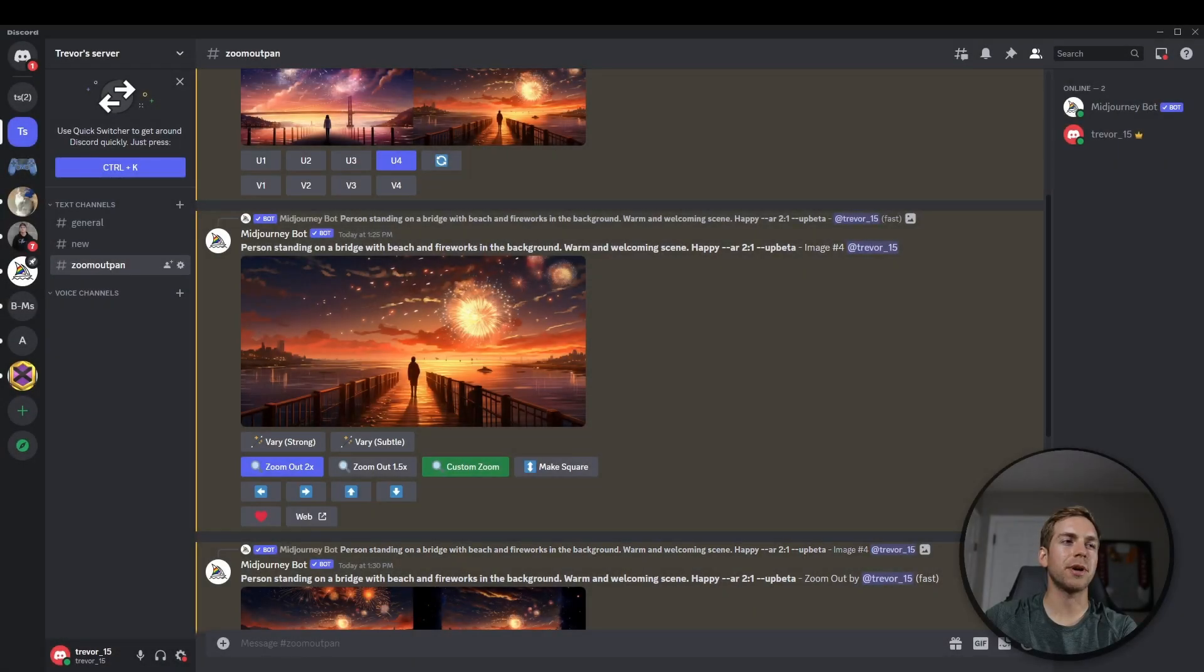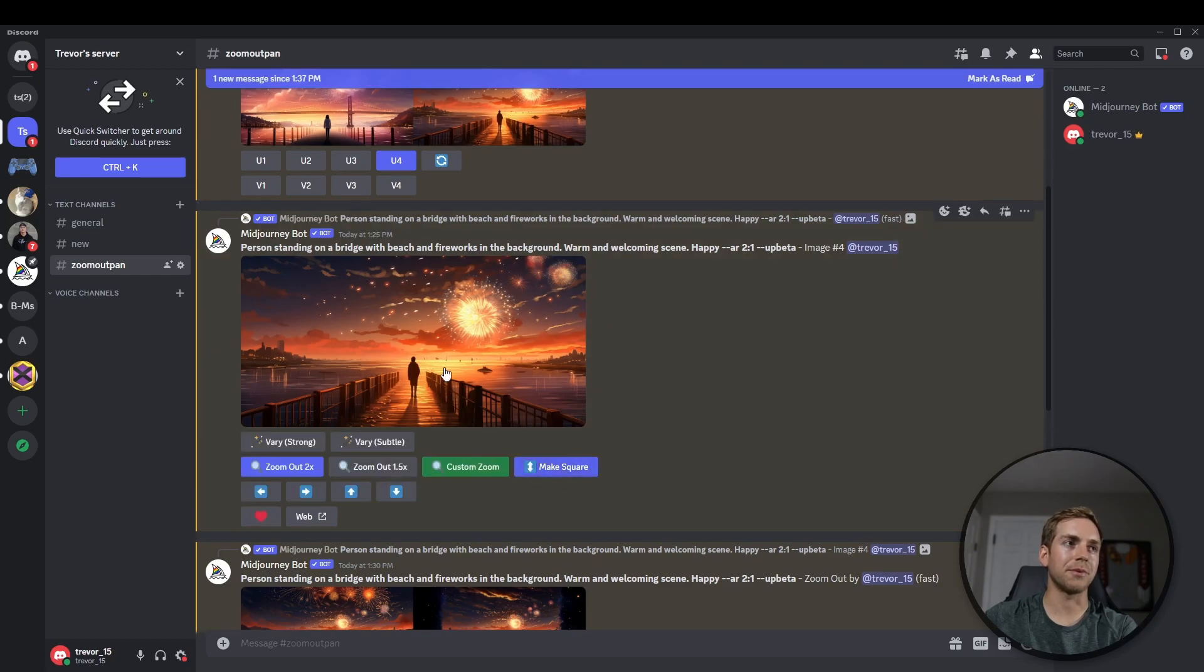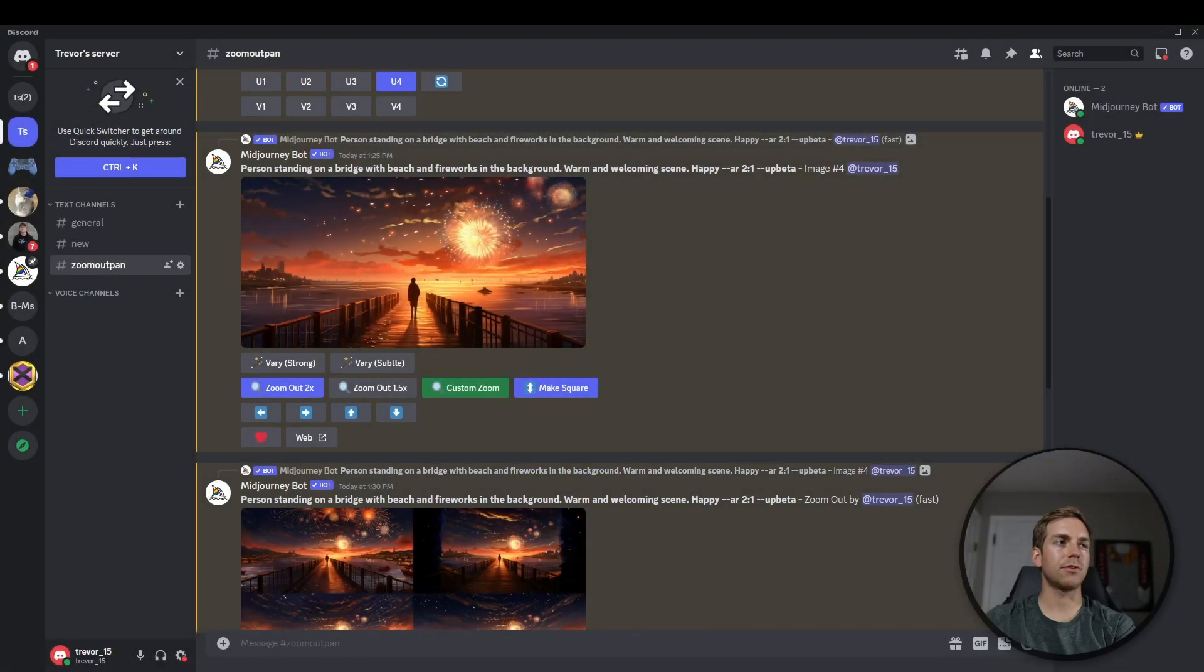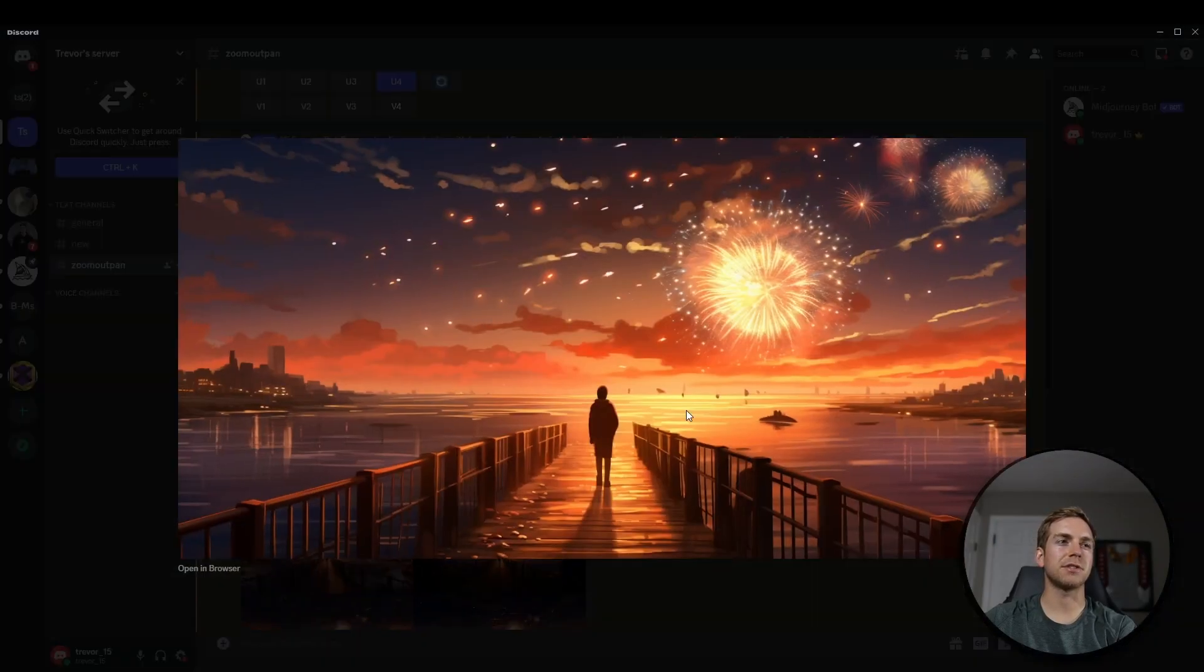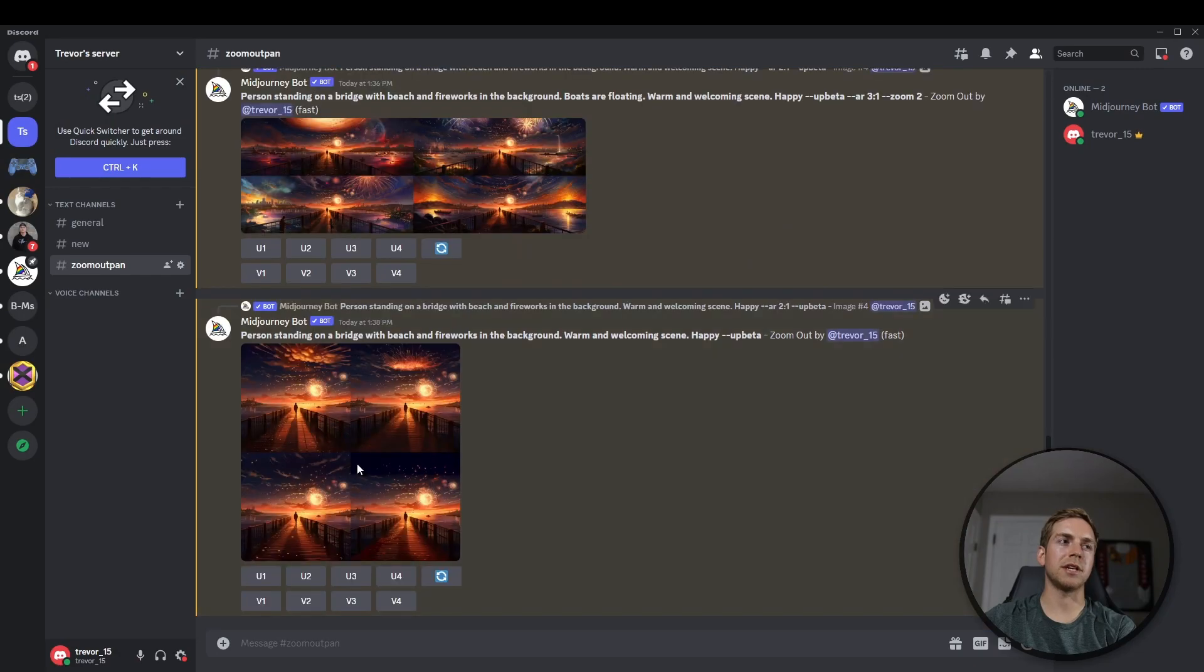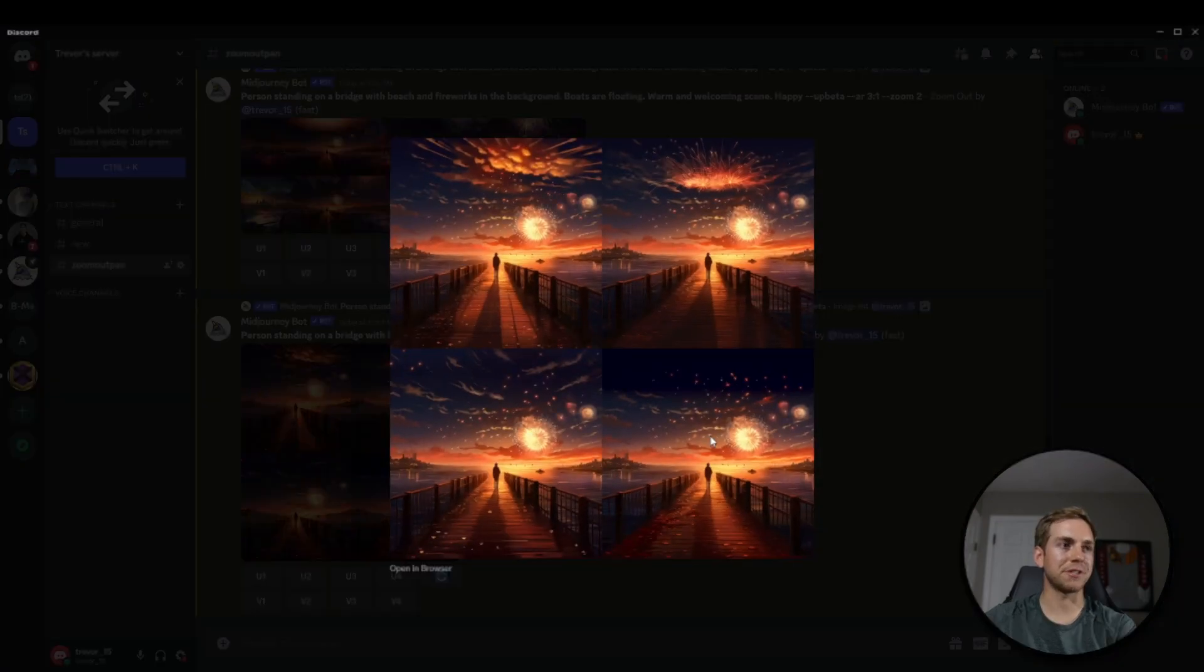The last option that we have is this make square option. So it will basically convert the picture that we have here into a square picture. So again, here is our original image, and then that make square feature changed them into square images.